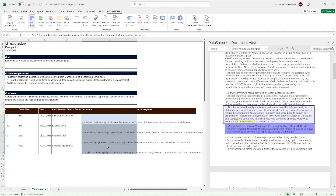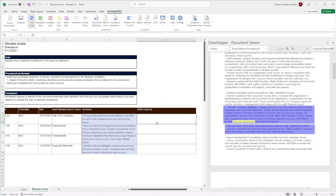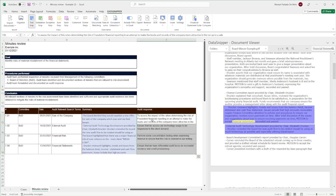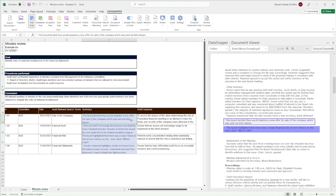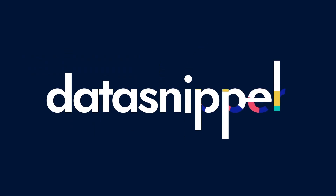Once all the key information is extracted, add the audit implications. That would then seamlessly conclude our minute reviews with a clear flow for our reviewer to inspect. Thank you for watching this video. Make sure to check out our knowledge base to learn more.